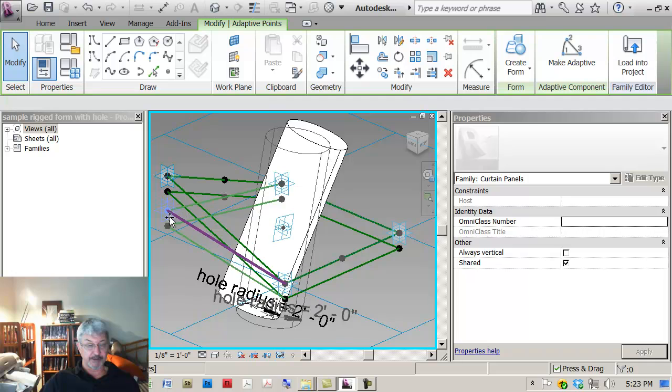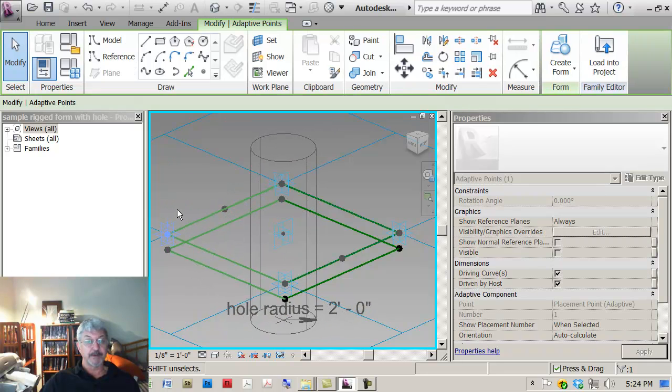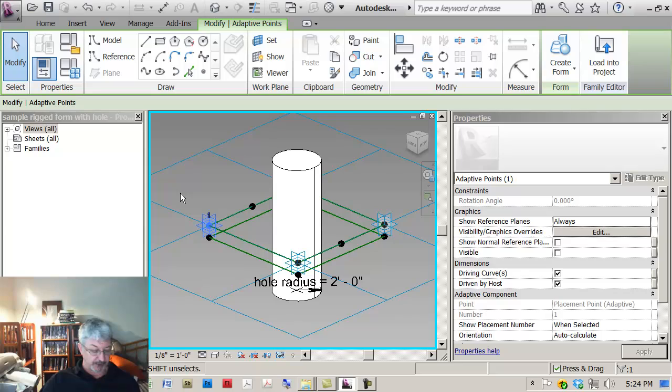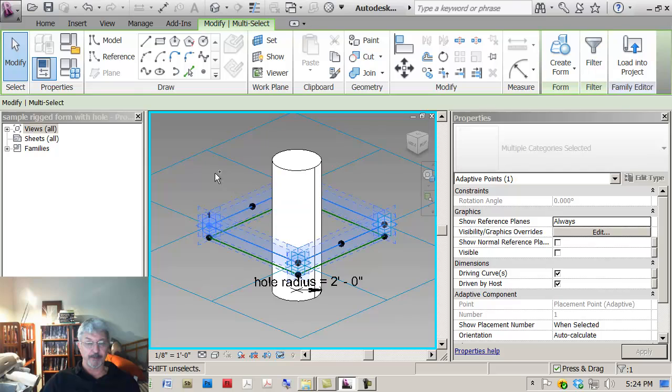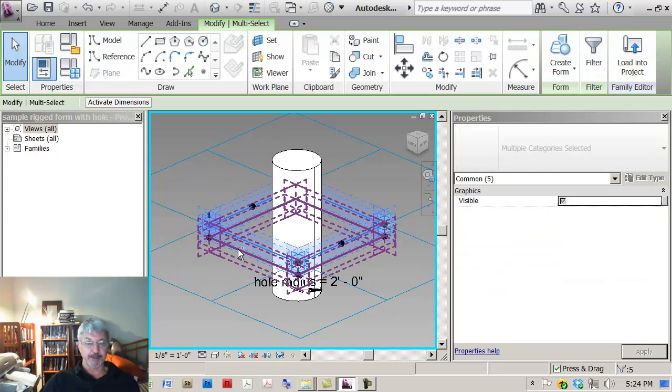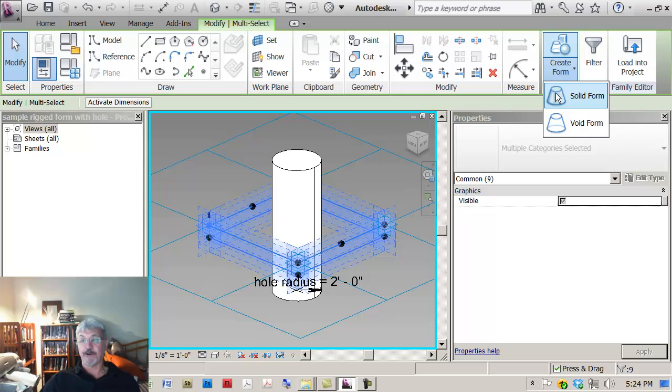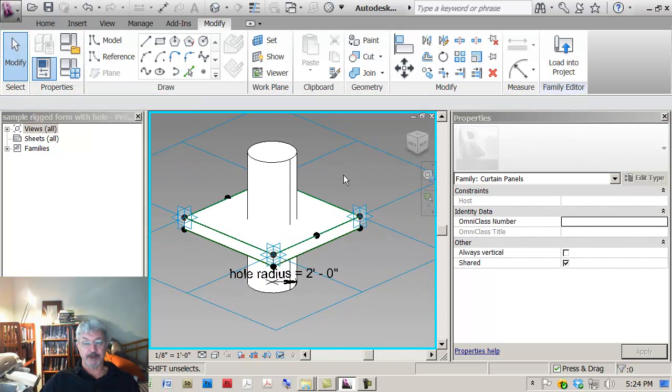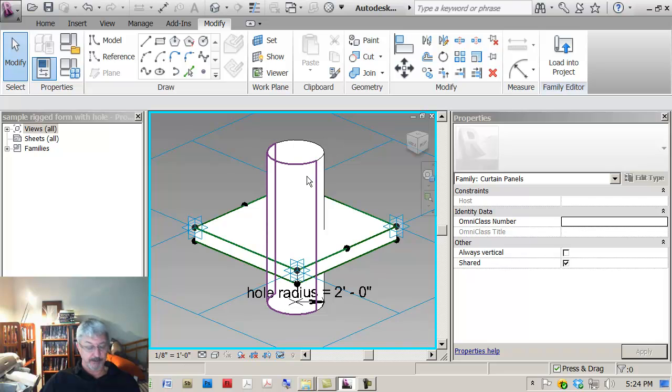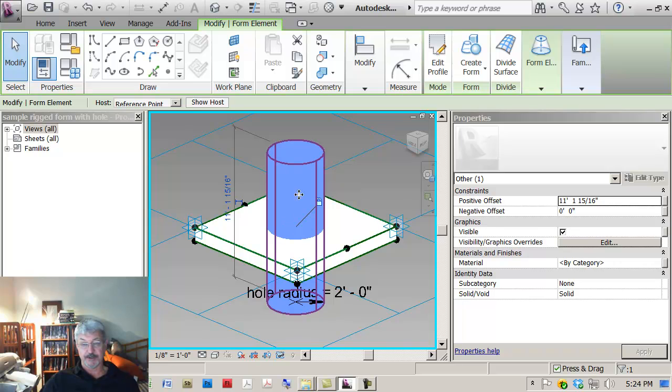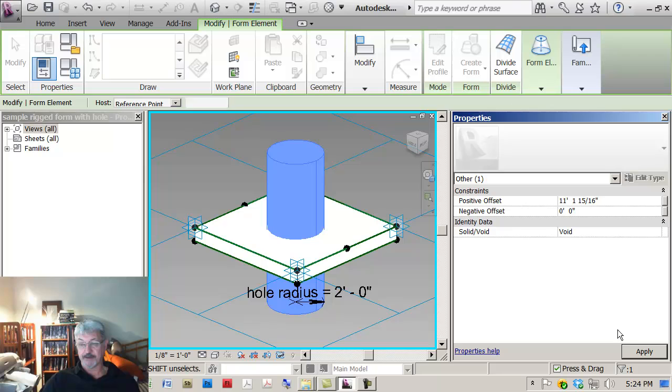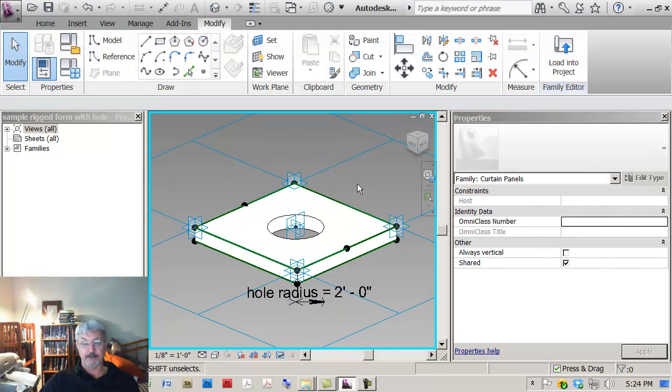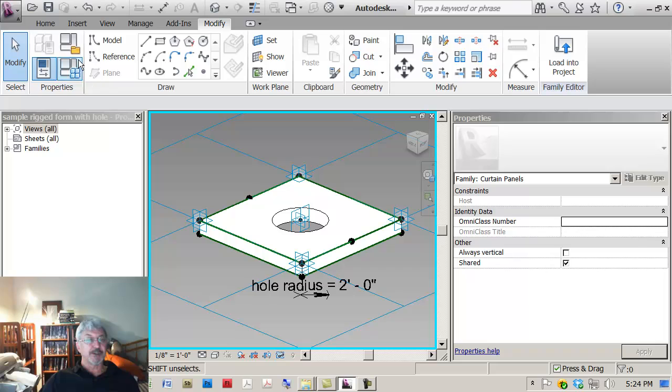Let me just drag this down a bit to get ready to create the rest of the solid geometry. So now if I hold the Control key and pick the top line of reference lines and the bottom line of reference lines and then say Create Form, I can create my panel geometry and now what I'm going to do is pick the form and change that to say that it's actually a void.